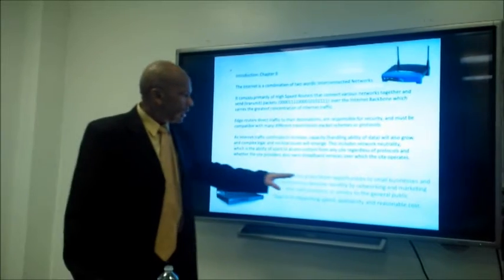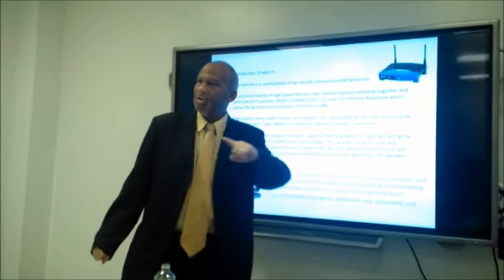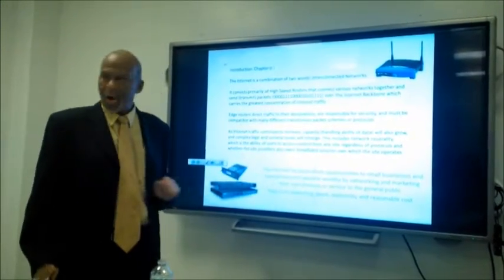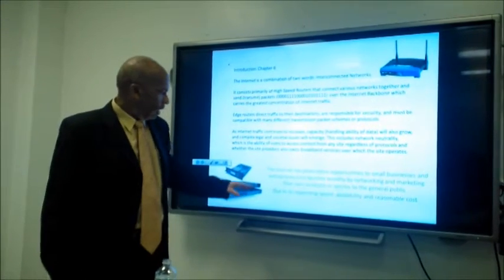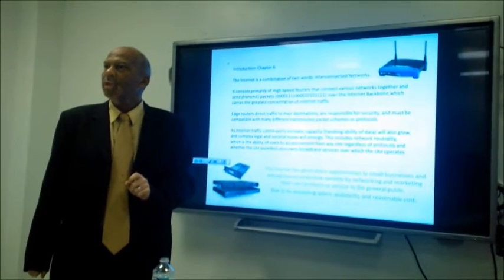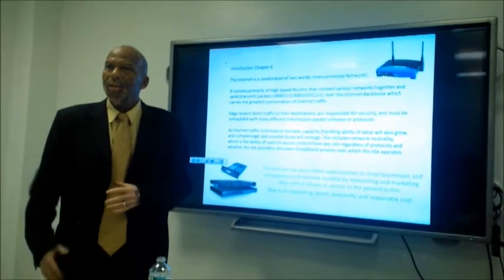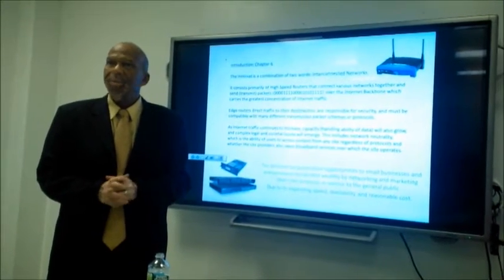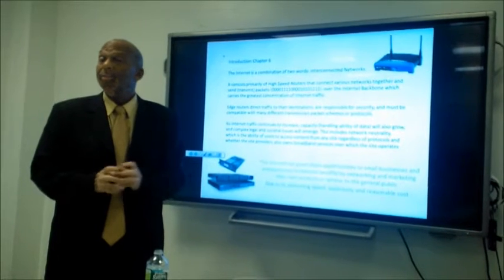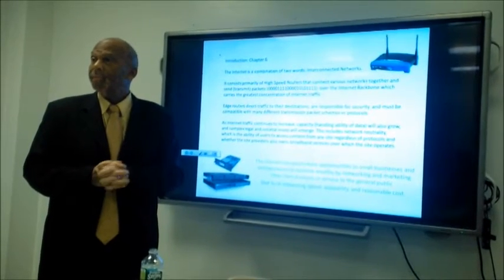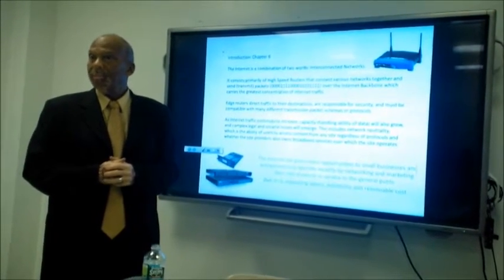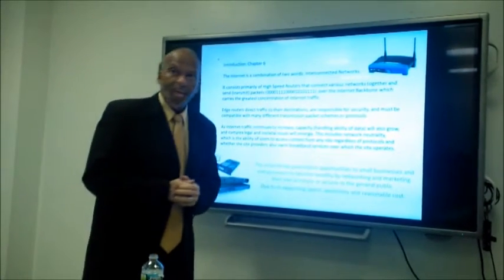The internet has given more opportunities to small businesses and entrepreneurs to become wealthy by networking and marketing their own products or services to the general public, due to its expanded speed, availability, and reasonable costs. Welcome to the new age of technology — network with other people who might want to invest in your idea. You don't have to wait for a four-year degree to make money.